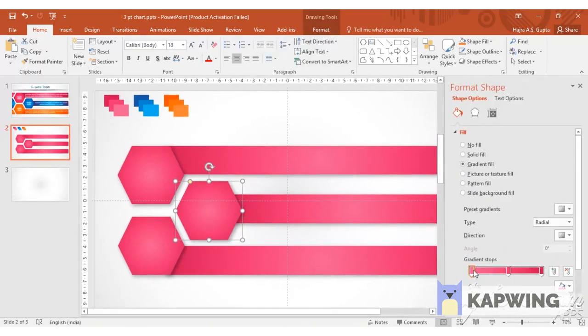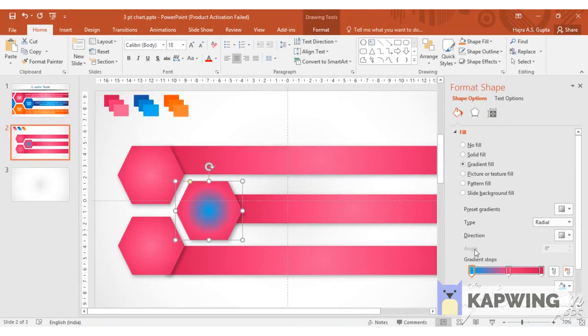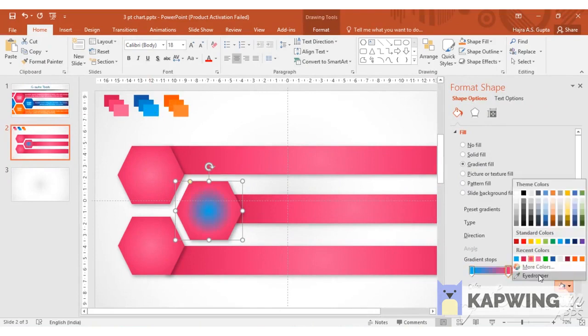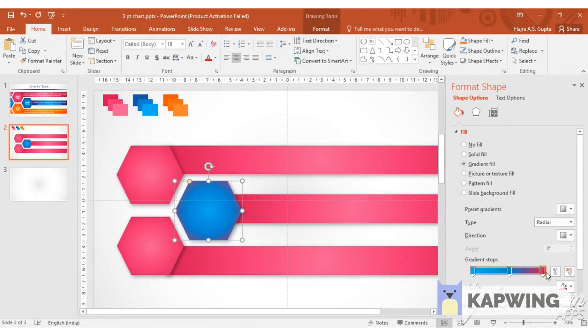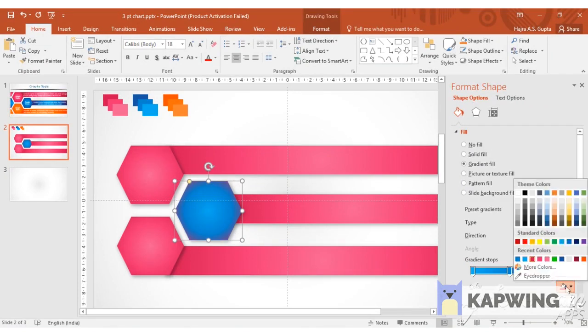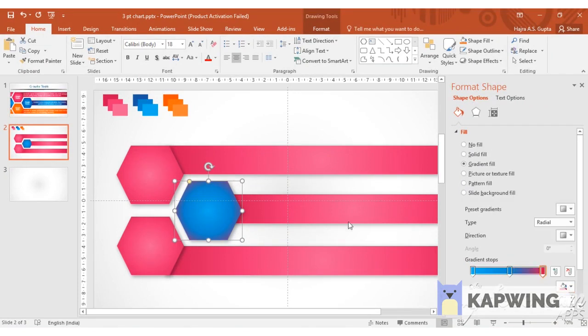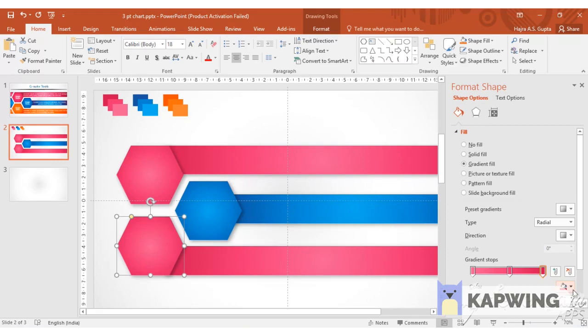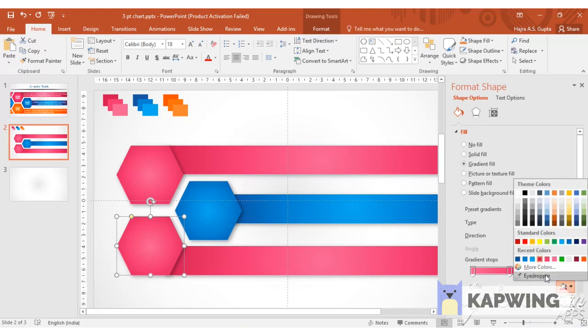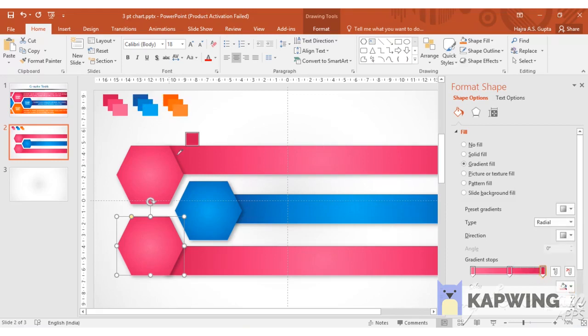Right click on format shape of the second hexagon and give it your desired color scheme. It is always a good practice to have your colors lined up before you begin a presentation. To the third hexagon I am going to give the orange color scheme.